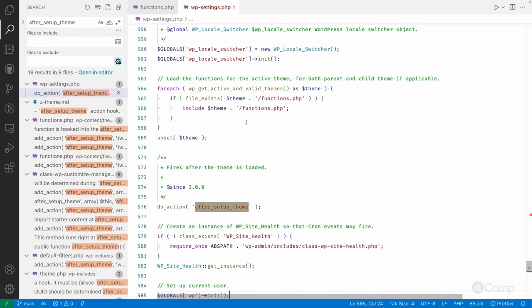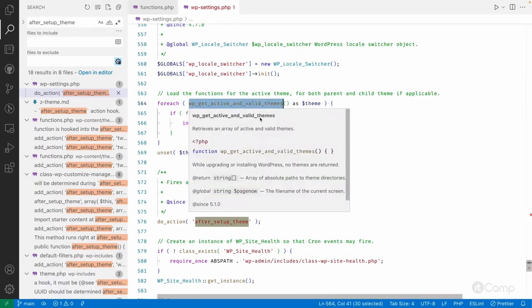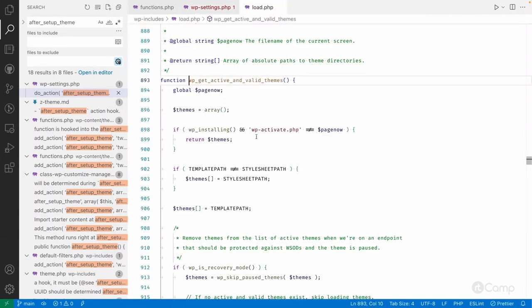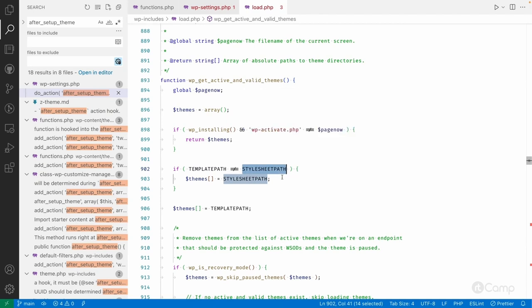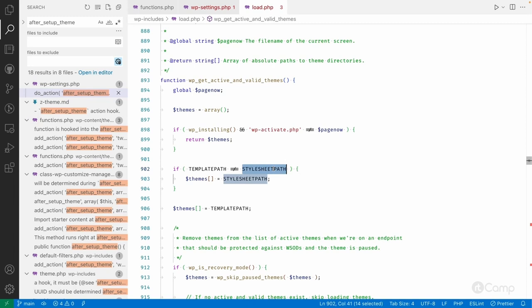Internally, wp_get_active_and_valid_themes is used to load the active theme, returning the TEMPLATEPATH and STYLESHEETPATH constants. TEMPLATEPATH refers to the parent theme, while STYLESHEETPATH refers to the active theme, which could be a child theme. If there is a parent-child relationship — for example 2021 as the parent and a child theme extending it — TEMPLATEPATH points to the parent and STYLESHEETPATH to the child. If there is no child theme, both constants point to the same theme.